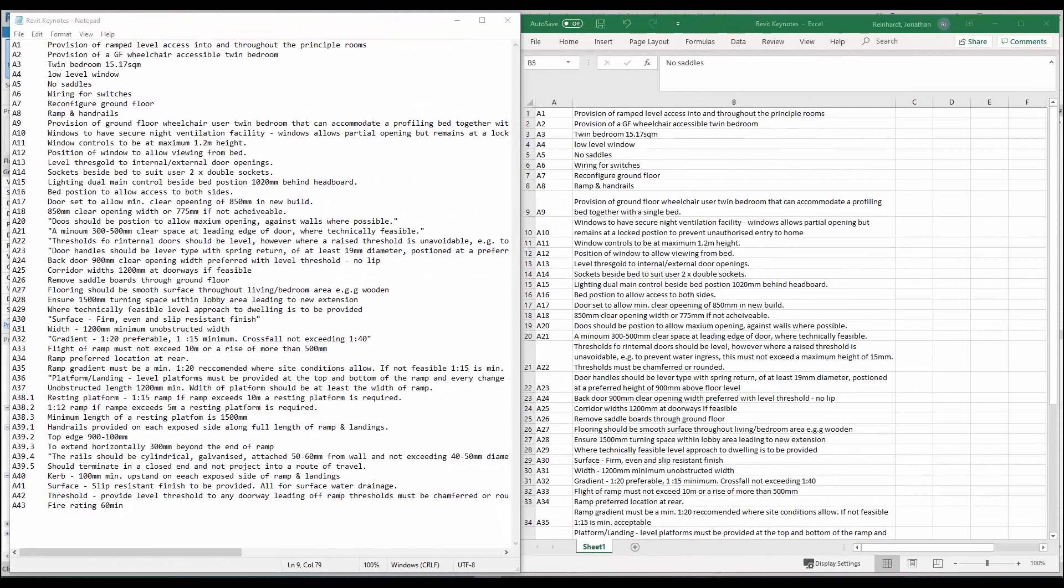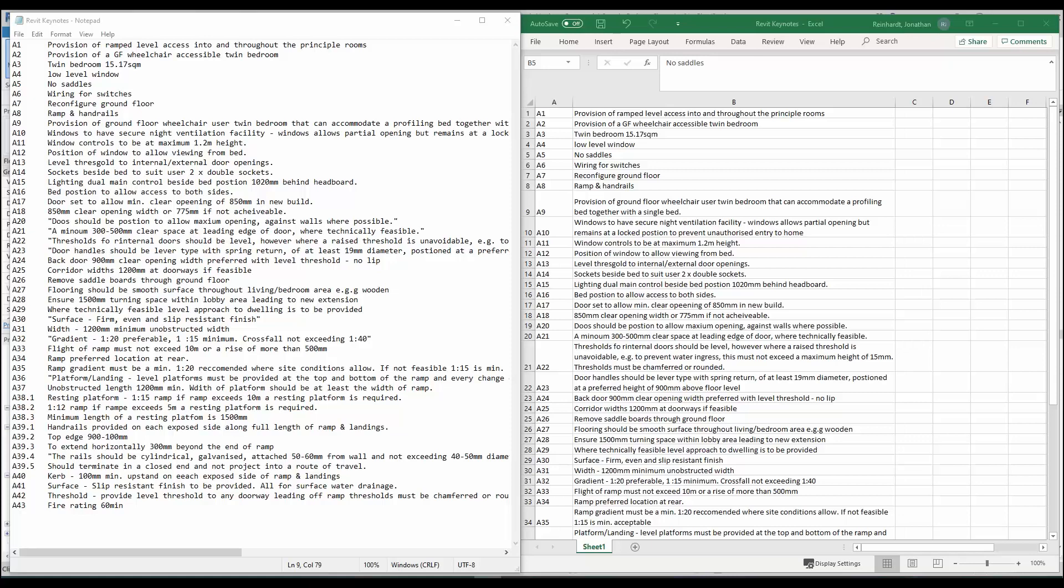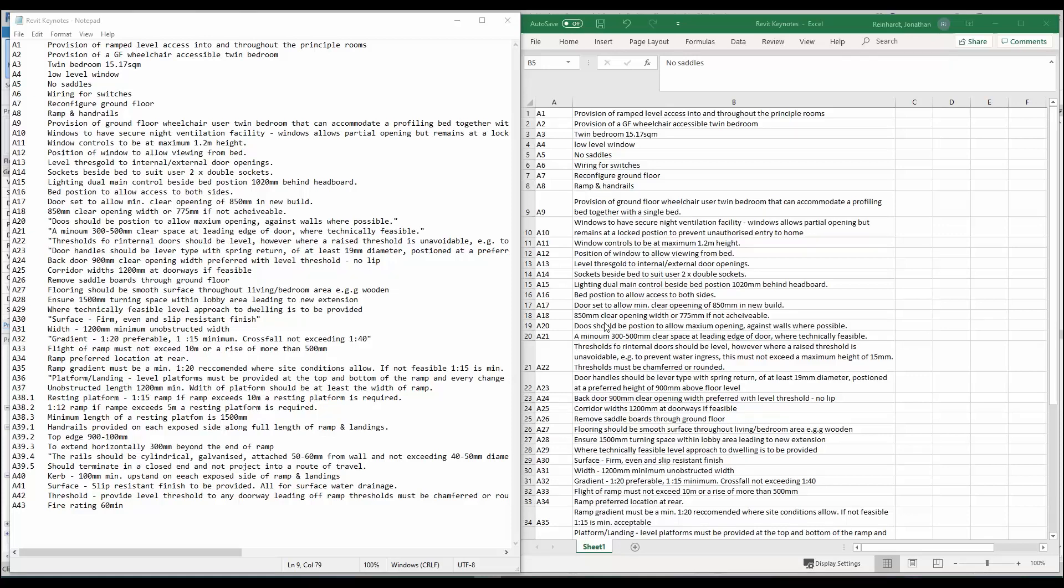In this video I want to show you how to create keynote notes and legends inside Revit using either a txt file or from an Excel file. Here we have what could be a specification on a drawing or certain requirements that maybe a client or building owner has specified that they want as part of their project. Say for example you've captured all this information either in an Excel spreadsheet or in a text document.